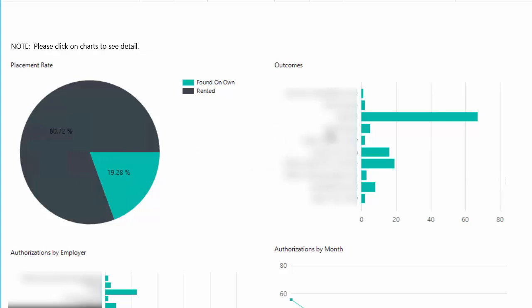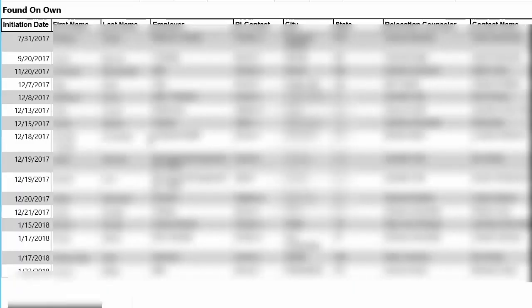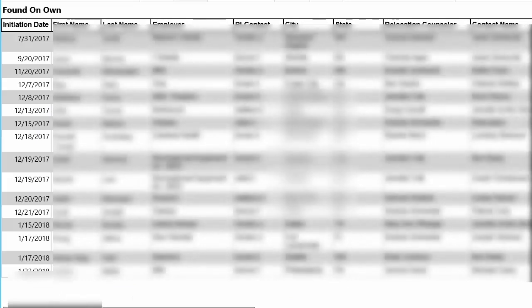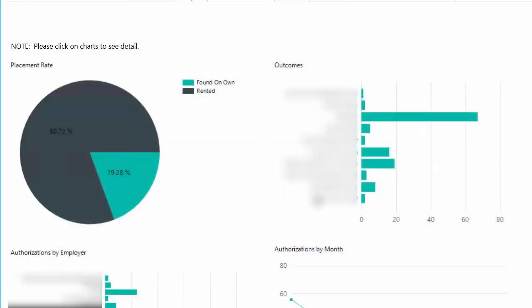The great thing about this dashboard is that it's all clickable and you can drill down on all of these pieces. So if you wanted to see what's under all the pieces of these charts, you just click on the piece and it'll bring you to the detail under that piece.